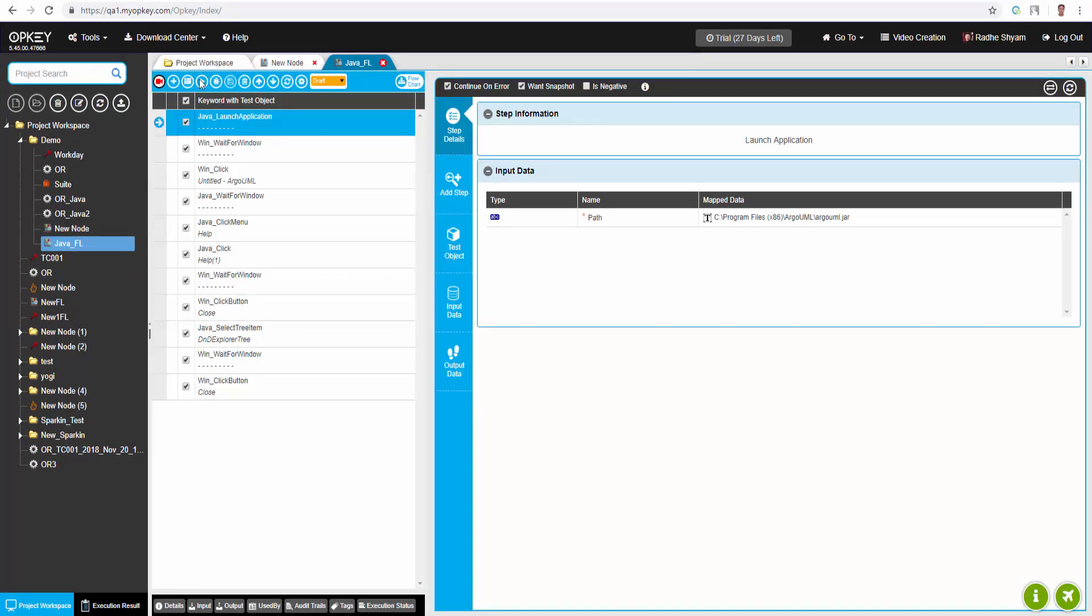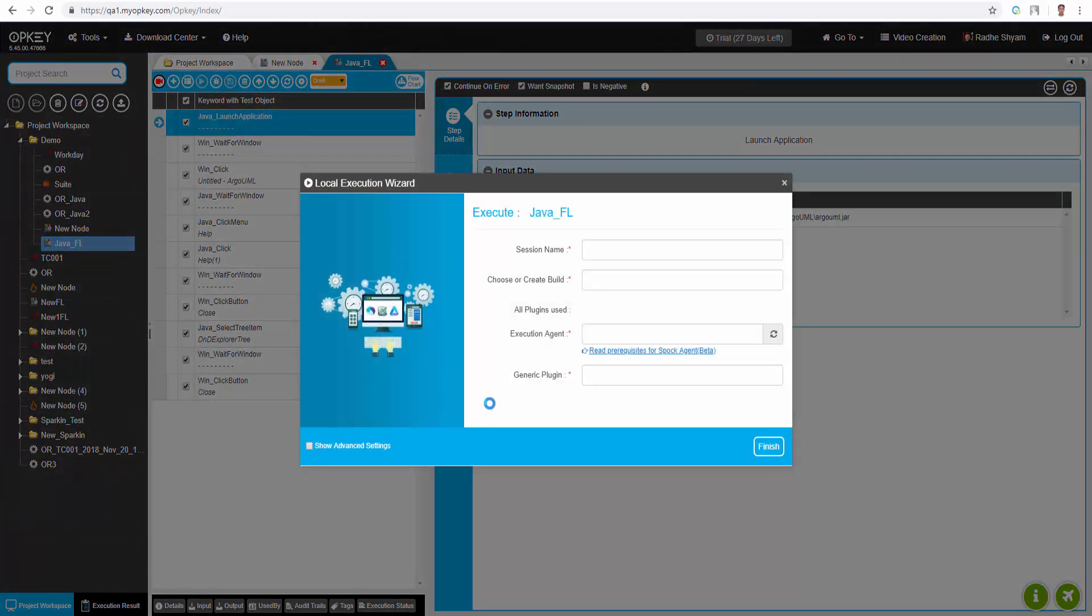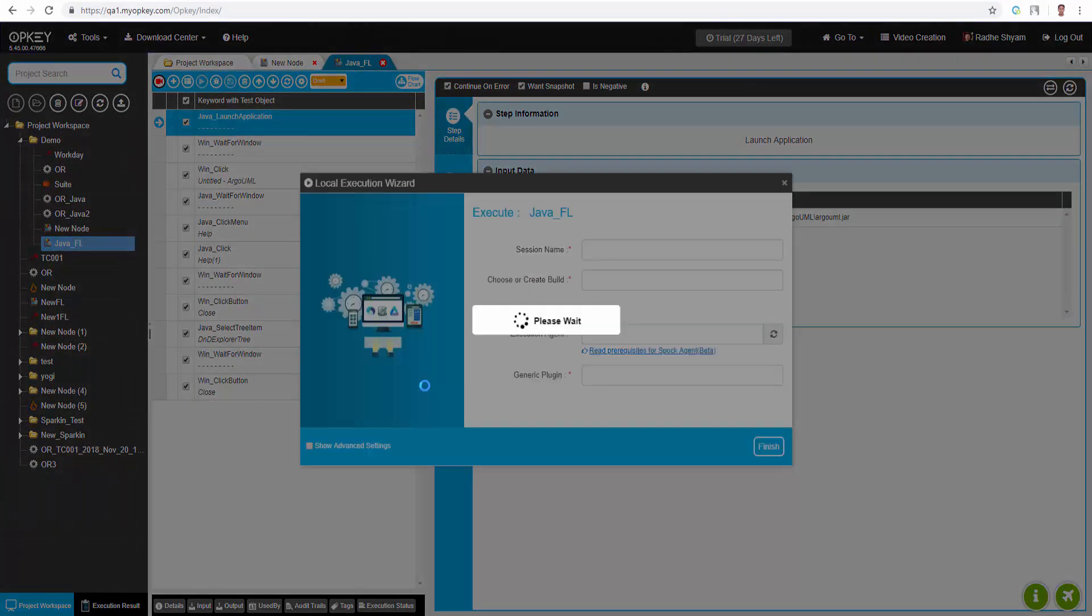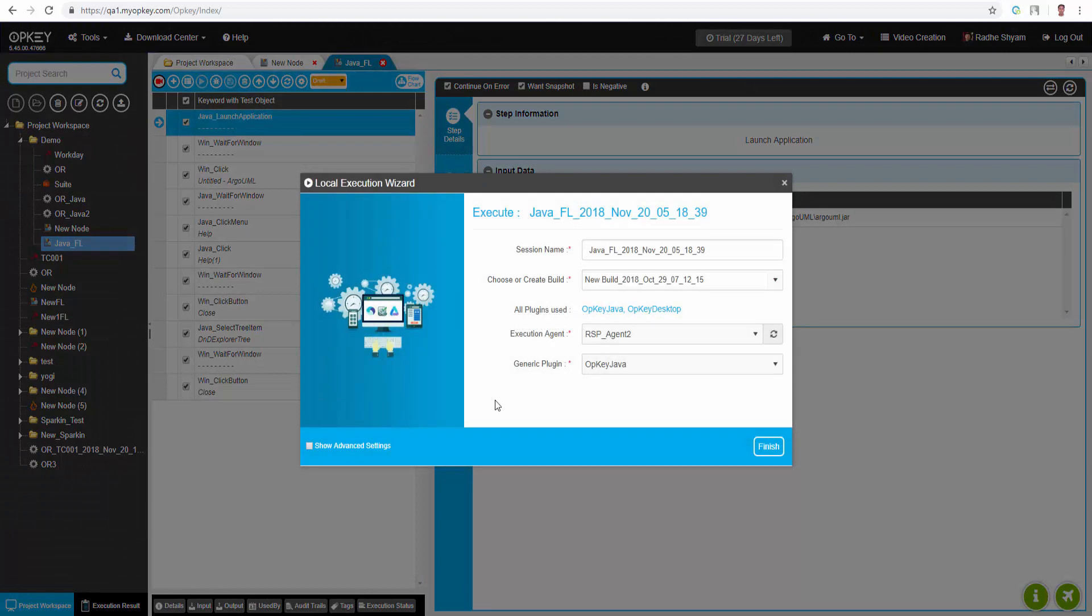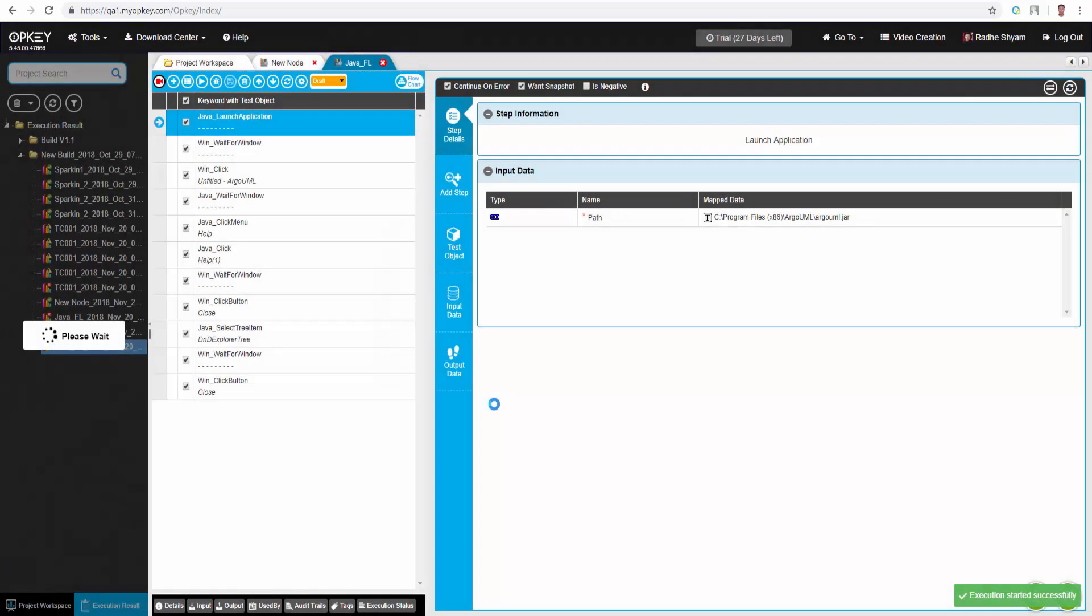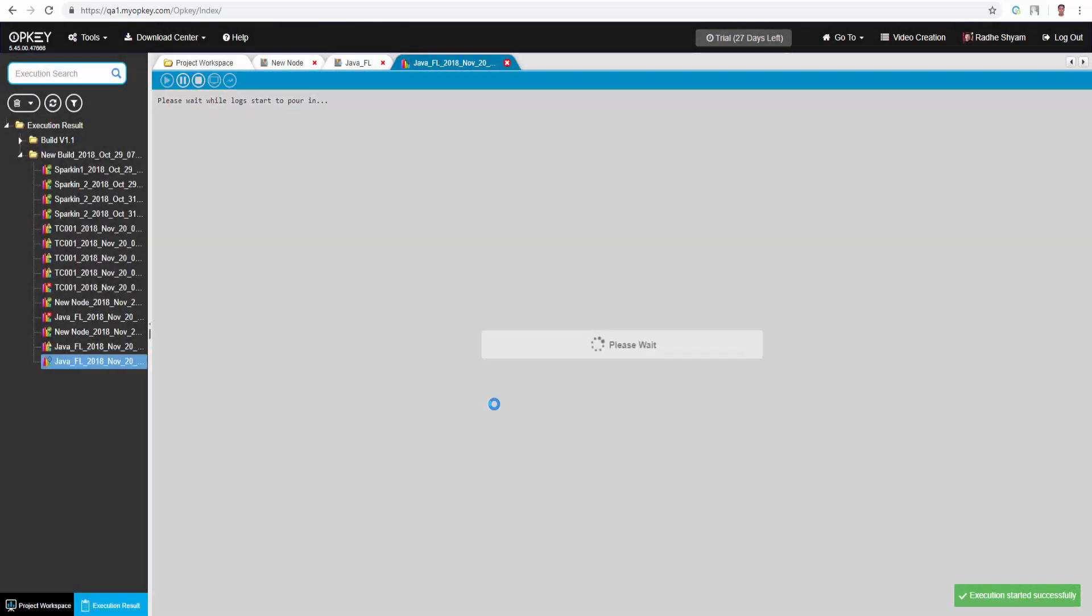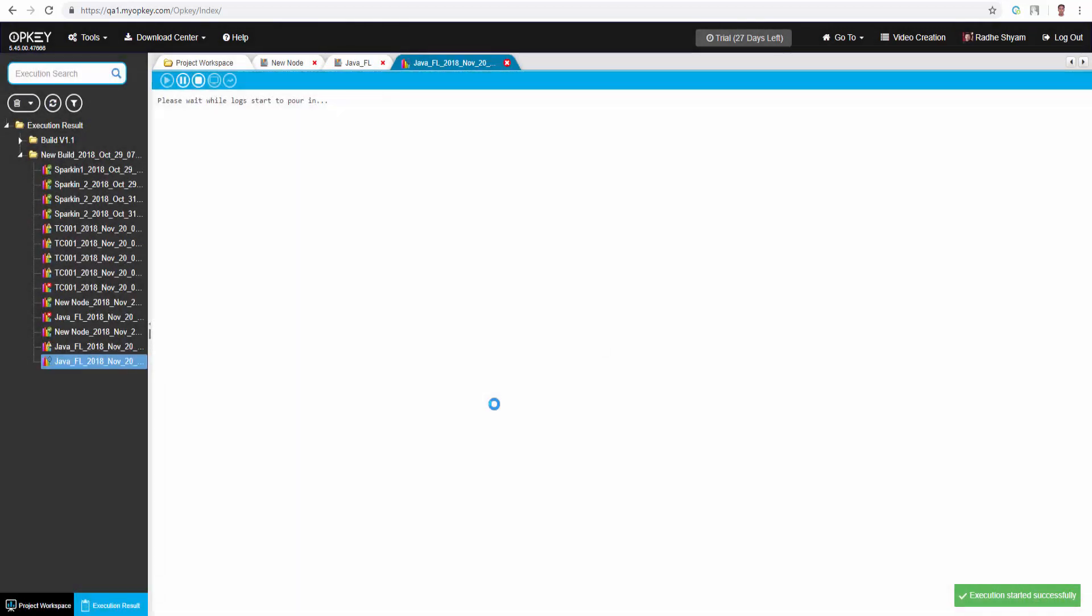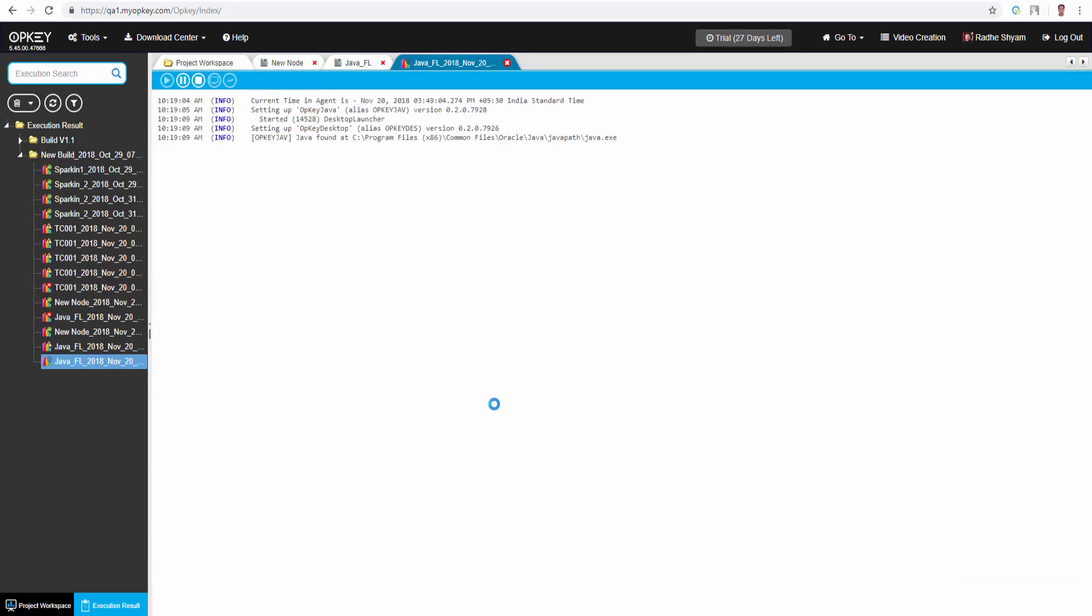Click on run now to begin test execution. Fill all required fields, select OpKey Java plugin, and click on finish. Execution has started. Have a look at the live execution logs.